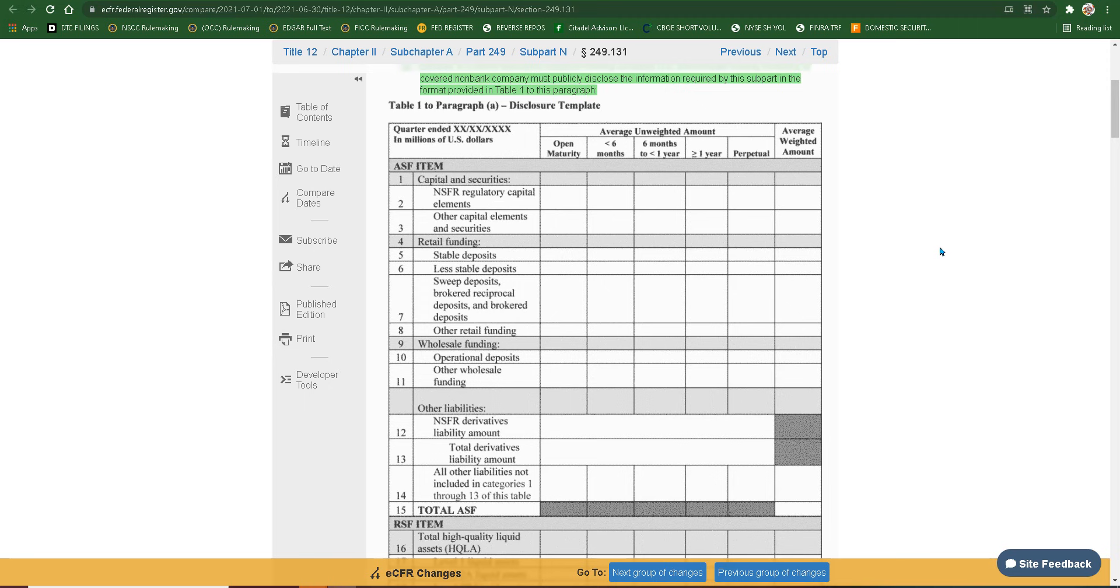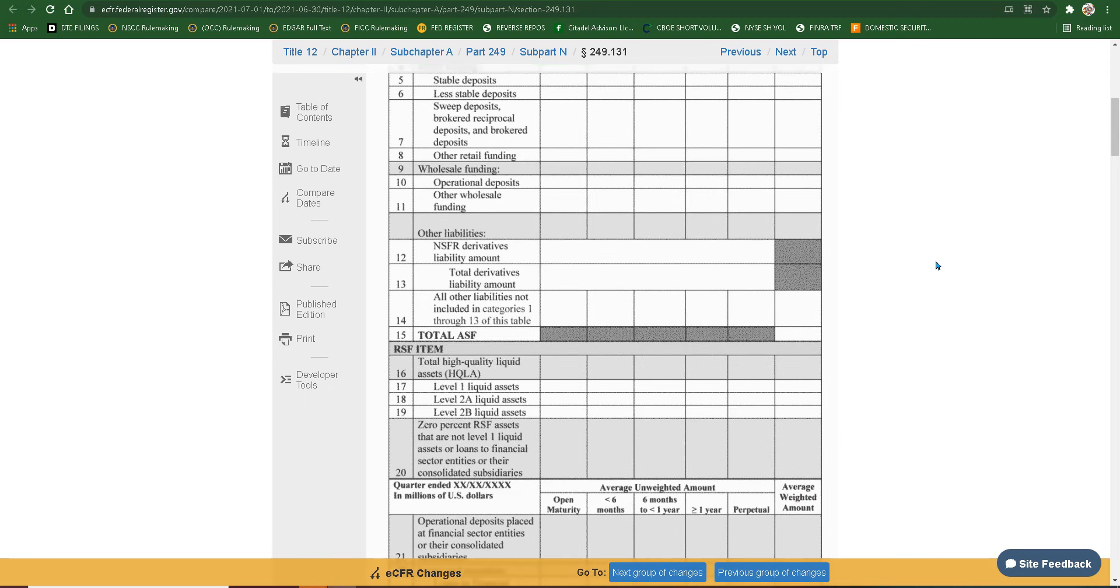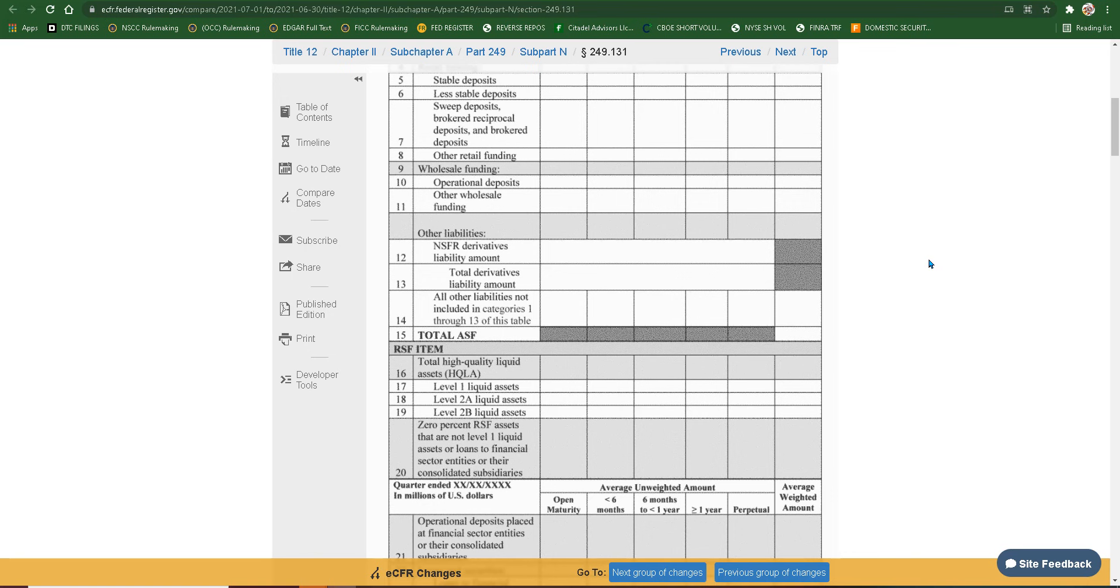Wholesale funding. Okay? NSFR derivatives, liability amount. Total derivatives, liability amount. All other liabilities not included in categories 1 through 13 of this table. That is awesome. Total ASF. Now we went over ASF last video, which I will link at the end of this one in case you missed it.